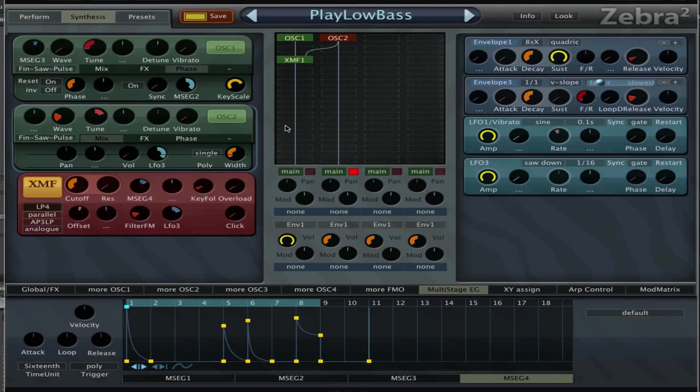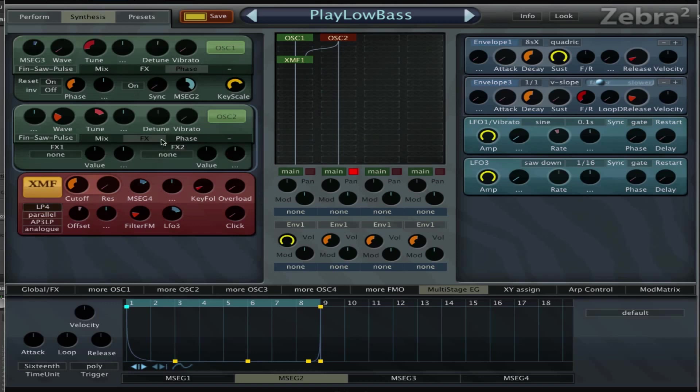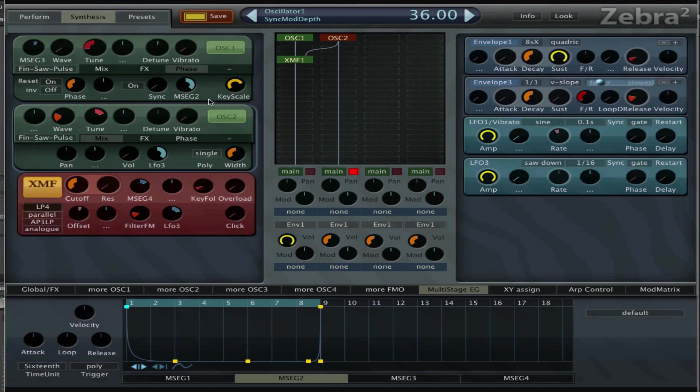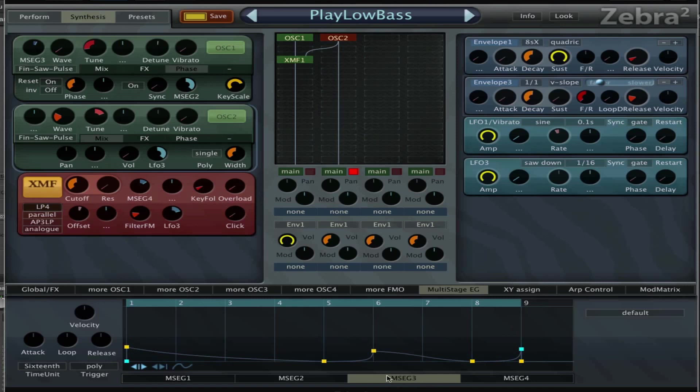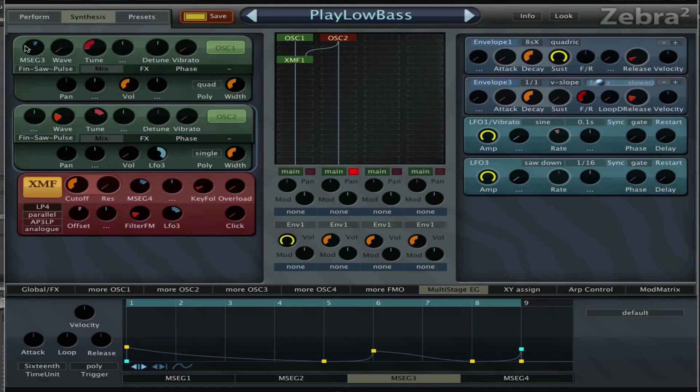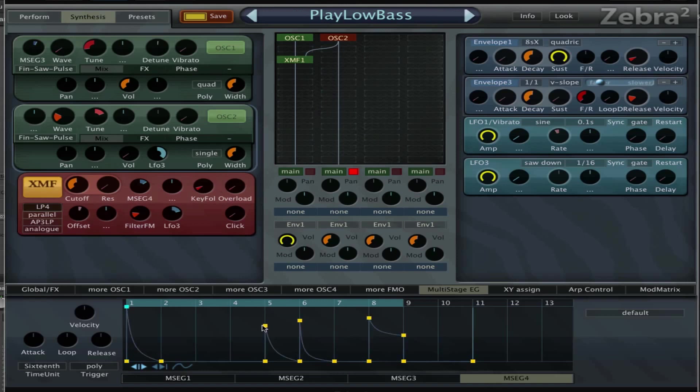Let's look at the MSEGs. First MSEG 2 which is just on the sync with an amount of 36, so three octaves, and it looks like this, very simple, goes down and at the beginning and at the end it goes up again. It's a loop. Then MSEG 3 is on the wave just on the wave here with an amount of 2.8, looks like this and the wave knob is set all the way down.